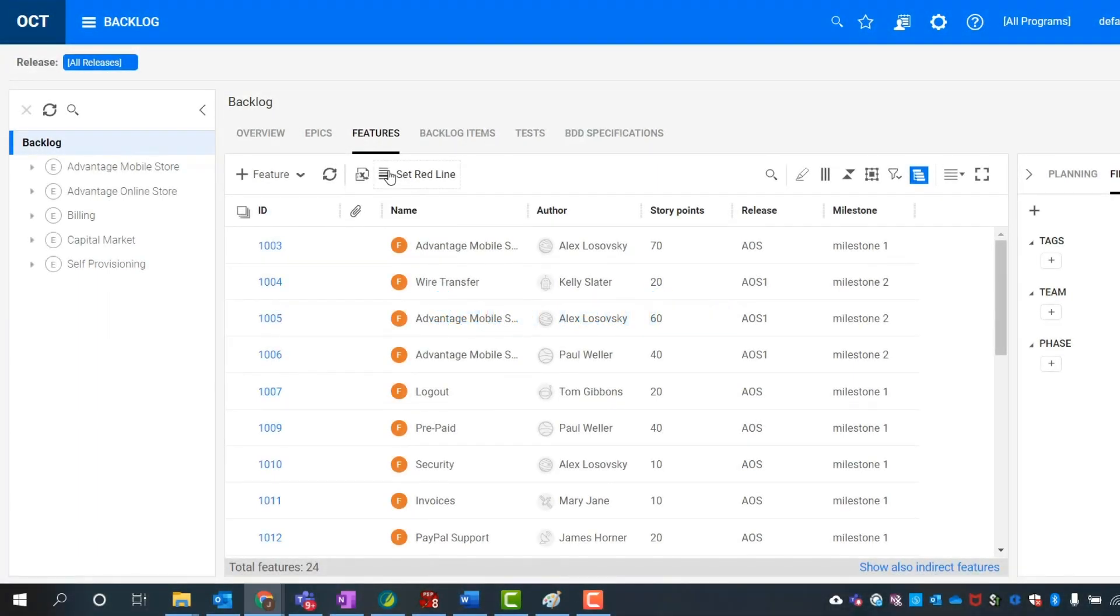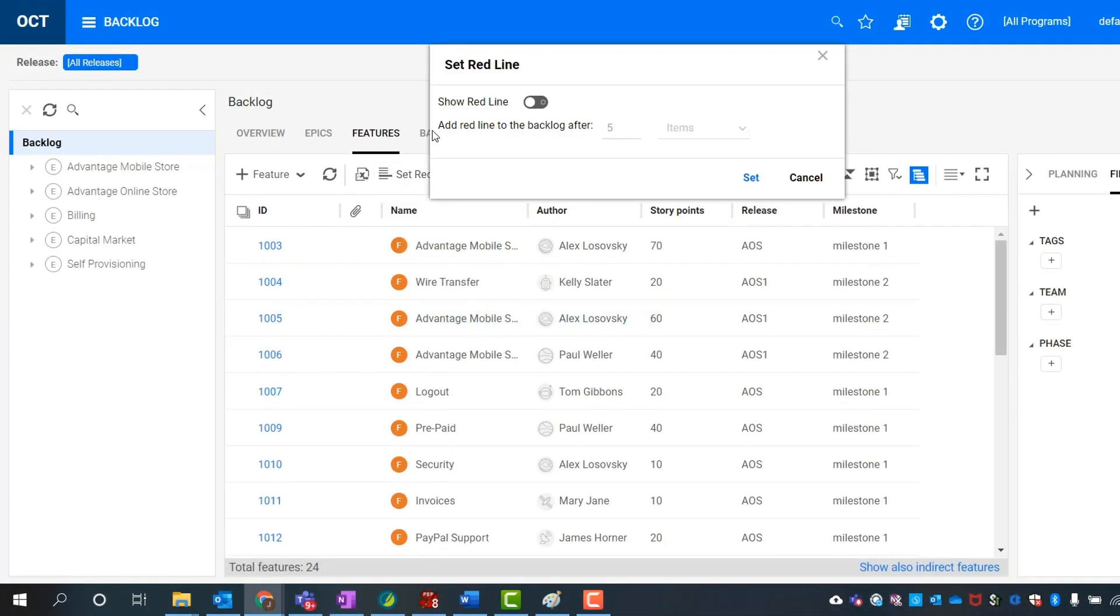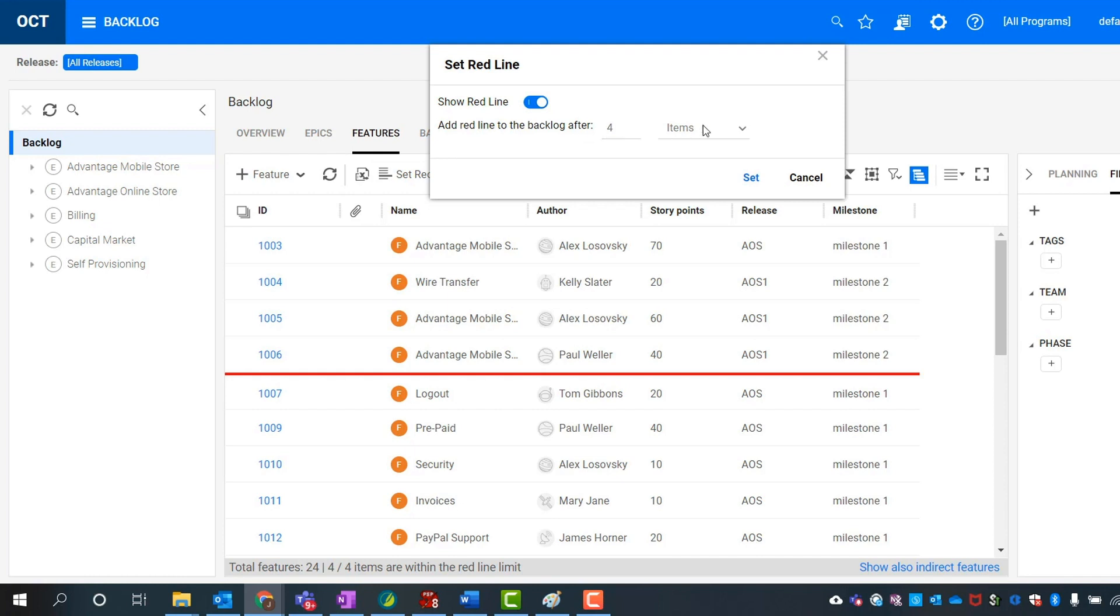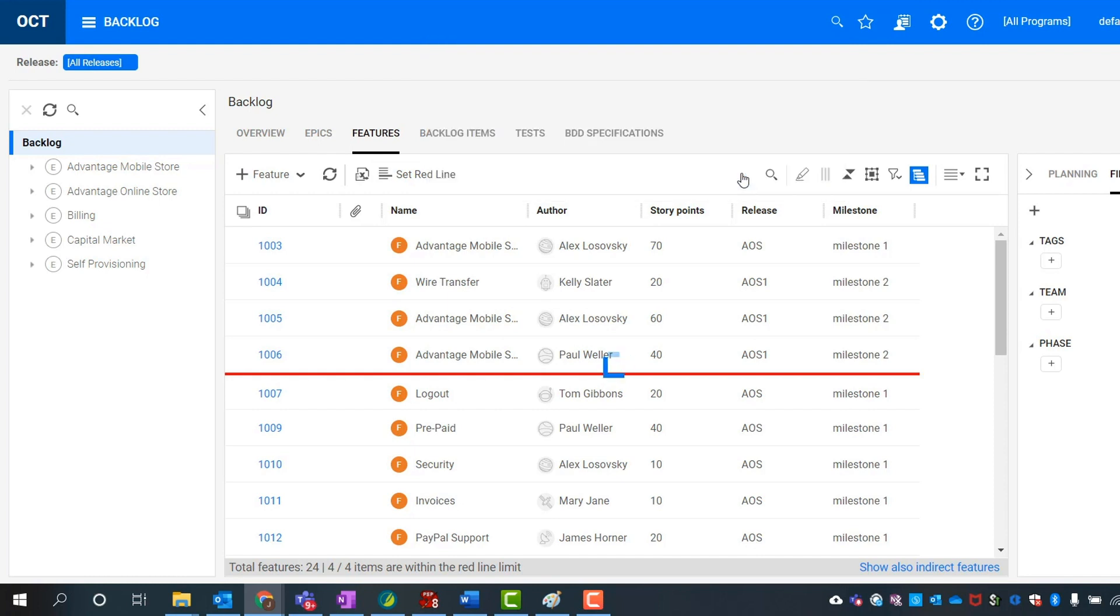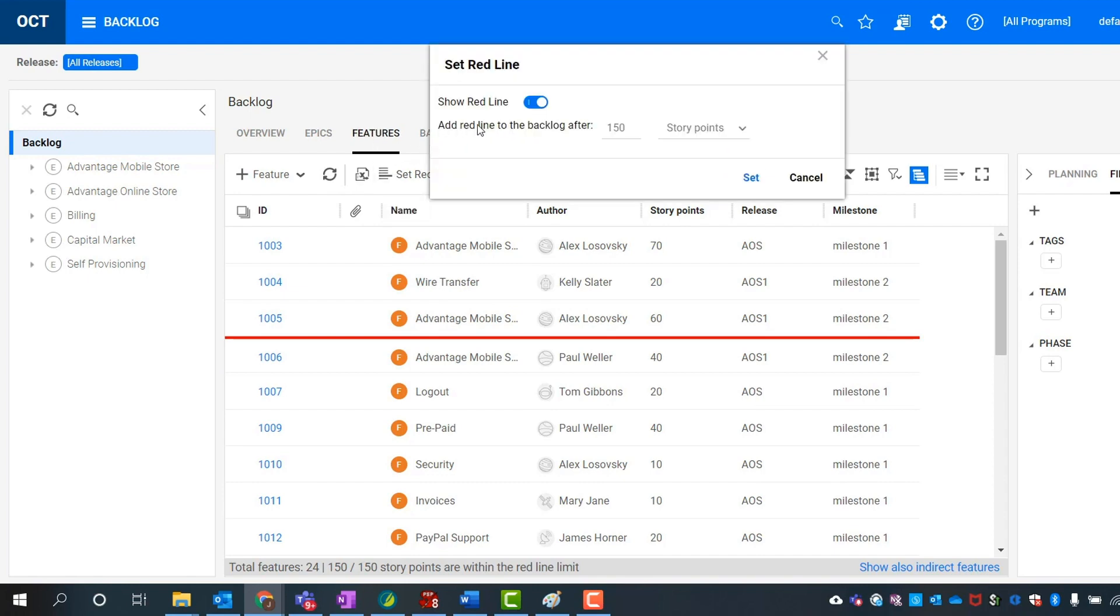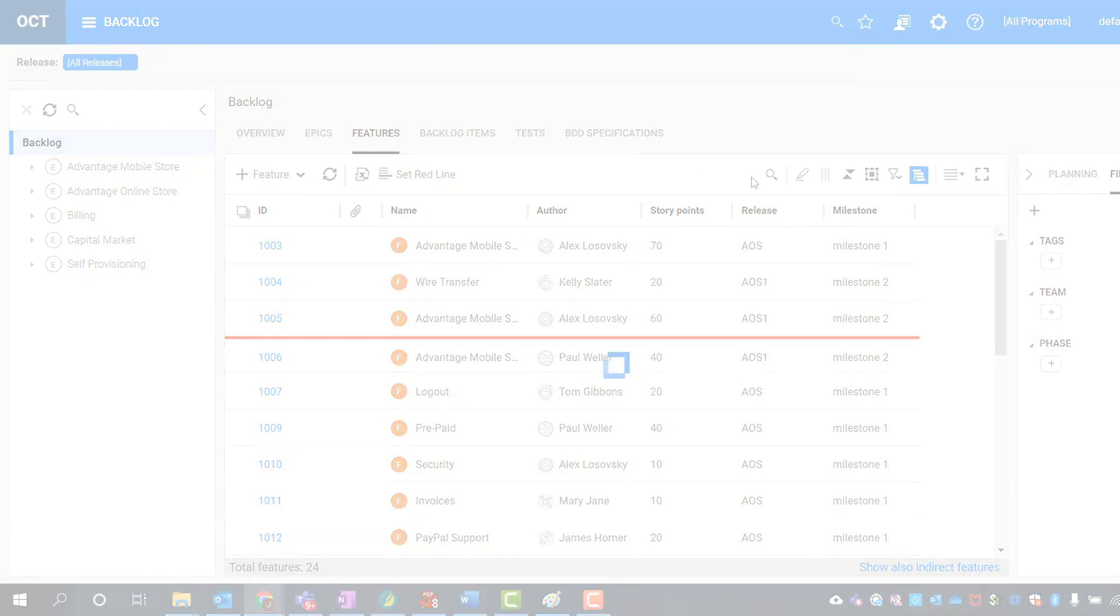In the Backlog view, you can add a red line to delineate several items or story points. Red lines help you plan your backlog according to expected capacity, prioritize it, and focus on critical backlog items. You can set the number of items or story points to delineate. Red lines are easy to change or to remove.